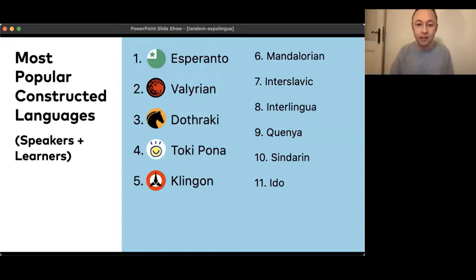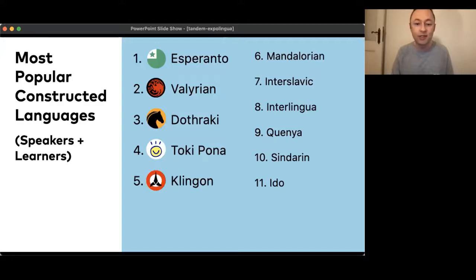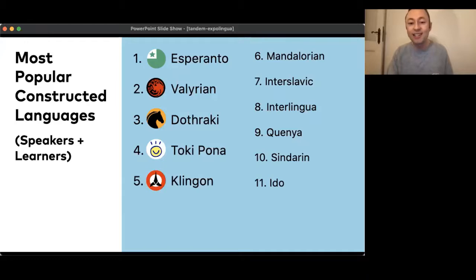I saw this morning there was a presentation on Ido here at ExpoLingua. So while it's not the most popular learned language on Tandem, you can find other people who learn Ido on Tandem — if you're interested in finding like-minded Ido speakers, there's a small but dedicated community on Tandem.